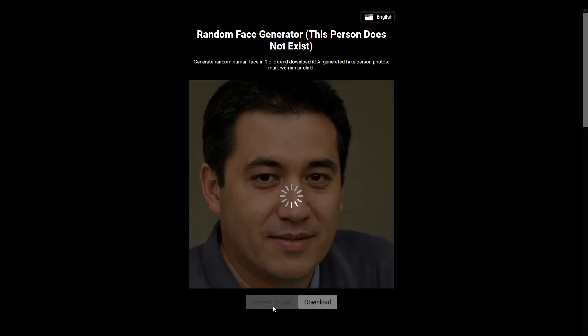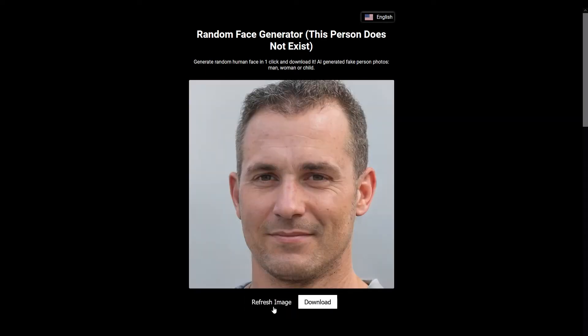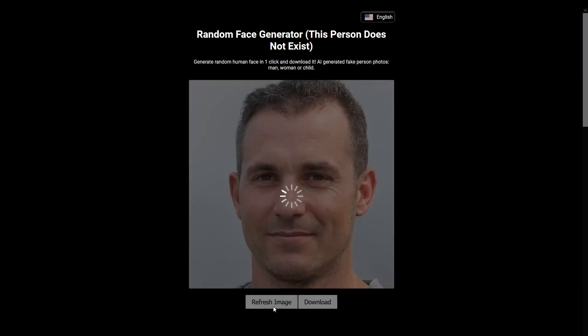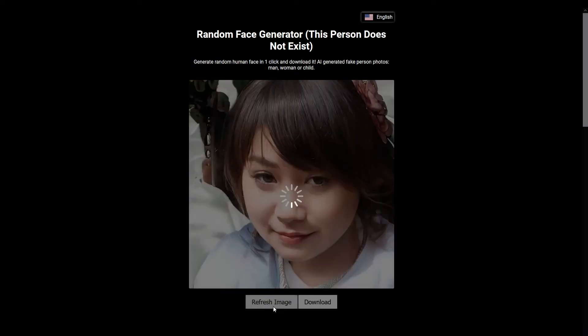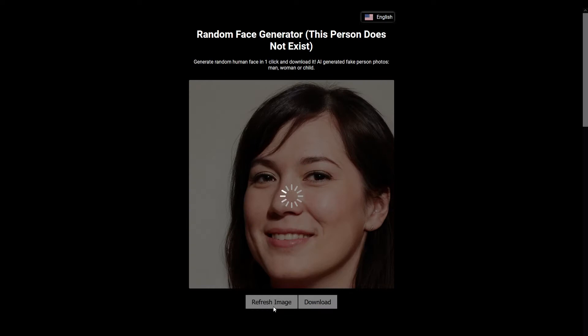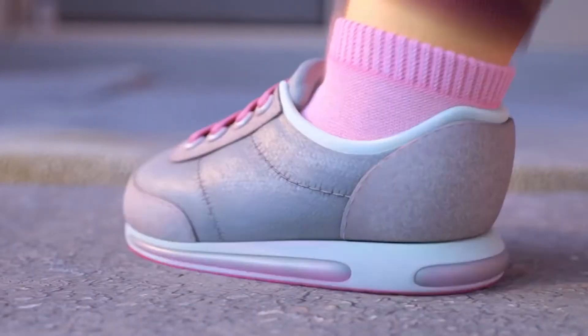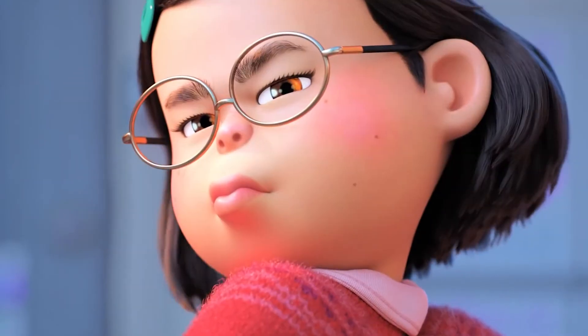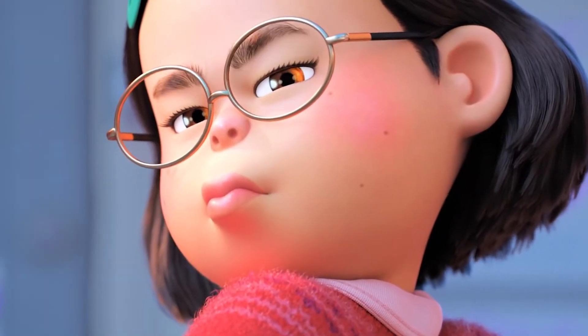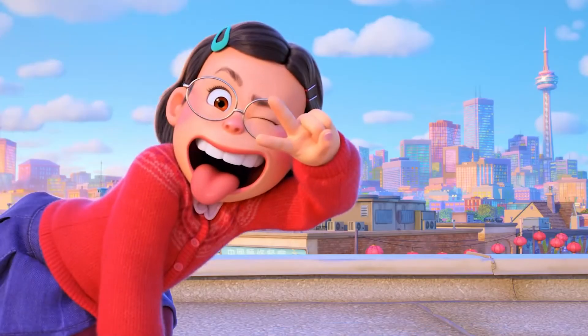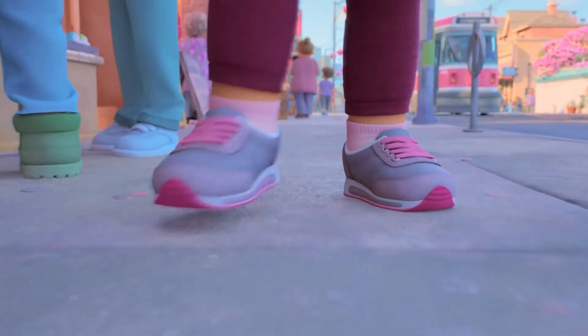Today I'm going to be using the same technology to transform animated characters into realistic portraits. We'll be testing it out on the latest Pixar movie, Turning Red. Let's get started.